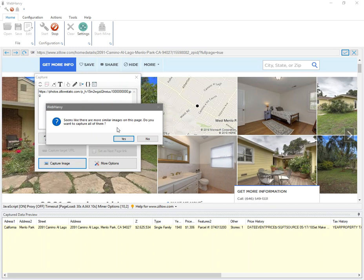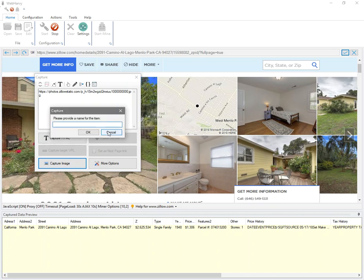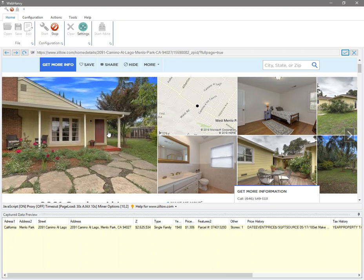Now you can click on the capture image button, and WebHRV has automatically identified that there are multiple images on this page and asks you whether to capture all of them. You click yes and give it a name: images.